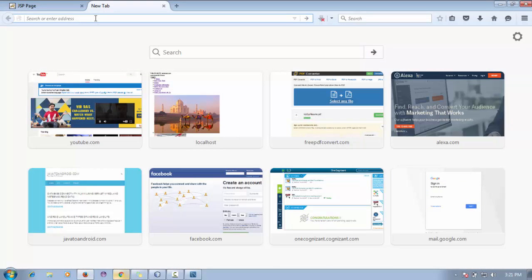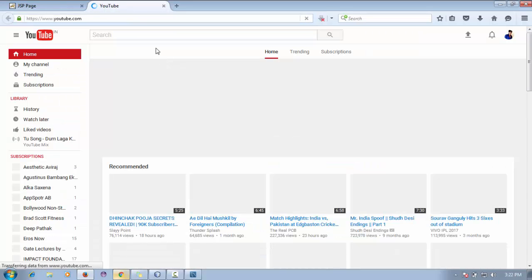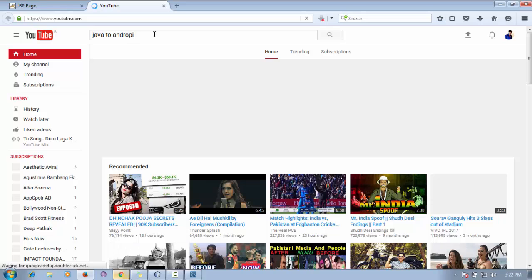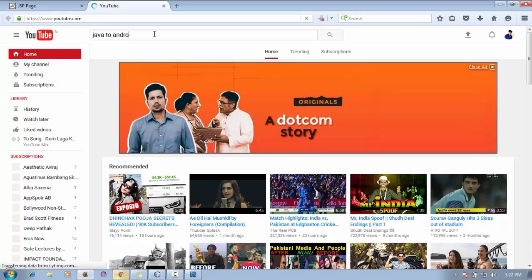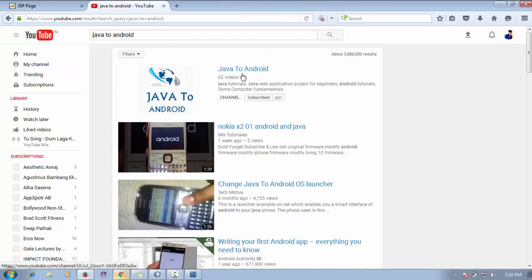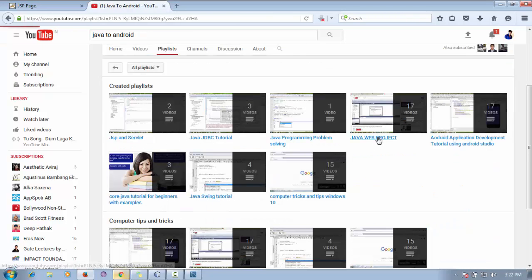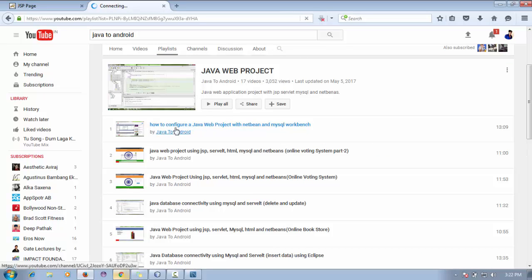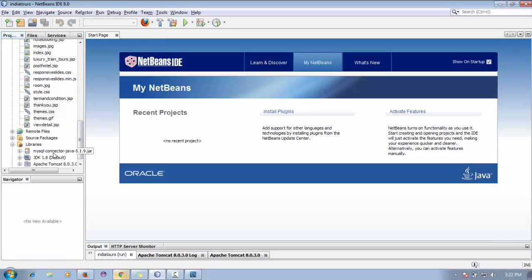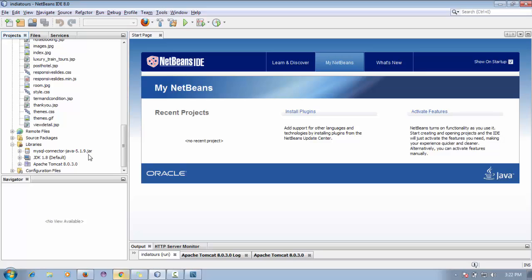If you have trouble configuring the project, open YouTube and go to my channel Java to Android. Search for 'Java Web Project' in the playlist — there's a complete tutorial on how to configure the Java project with NetBeans and MySQL, how to import the database in MySQL Workbench, how to use the MySQL Connector Java 5.1 file, and how to configure your server.